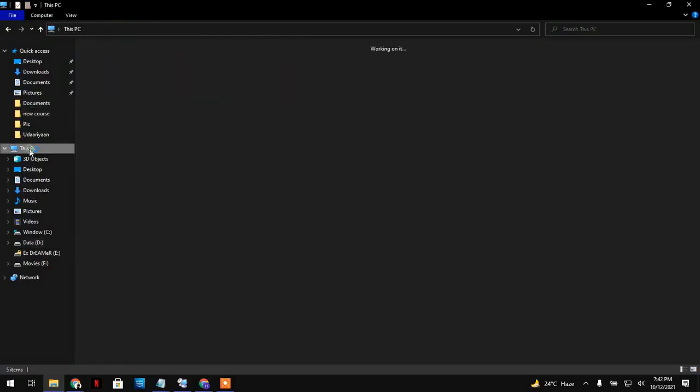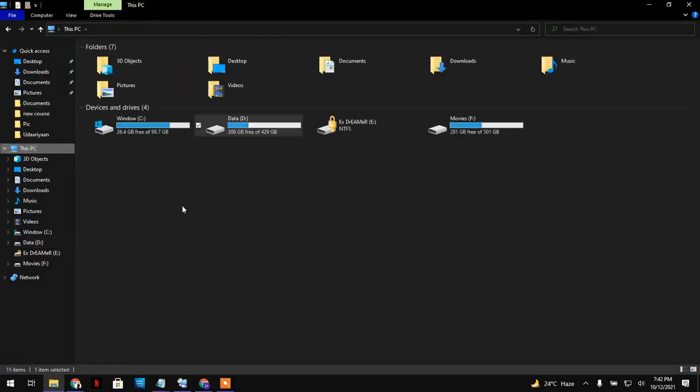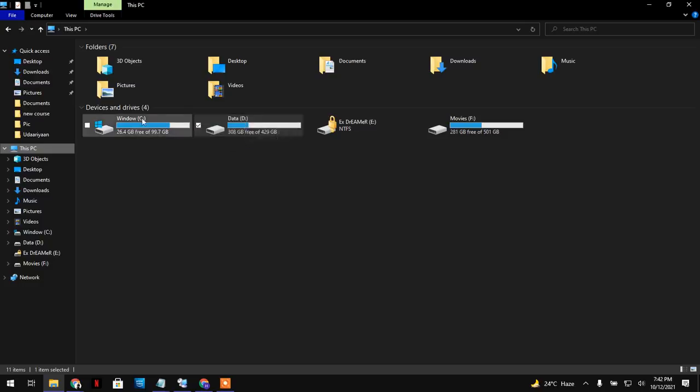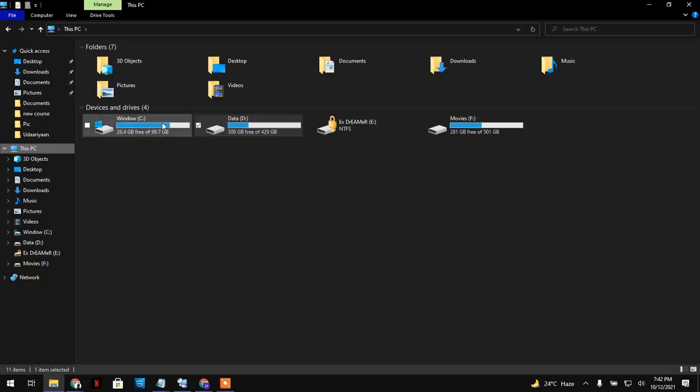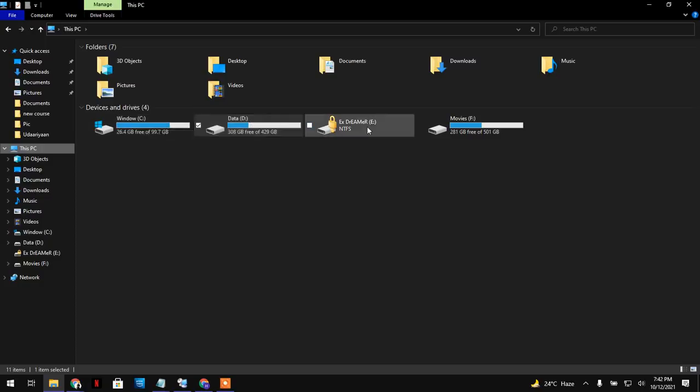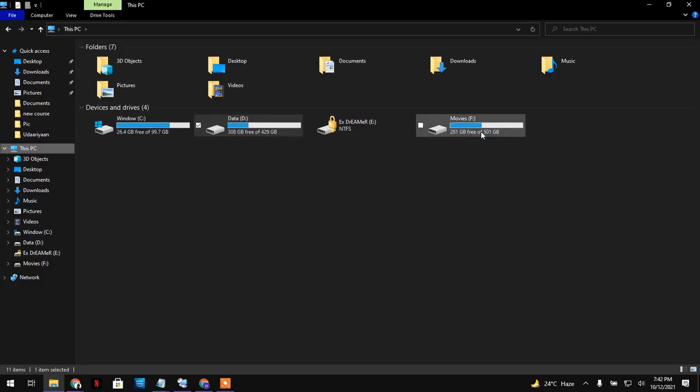Today I'm going to show you how you can change the name of your partition, the alphabet label. You can see here the names C, D, E, F. I want to show you how to change the name. I will change the name of the Movie drive, which is F.